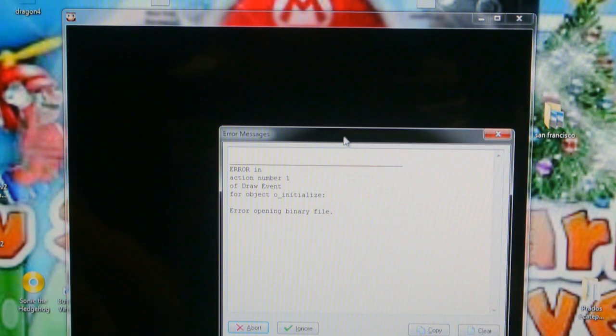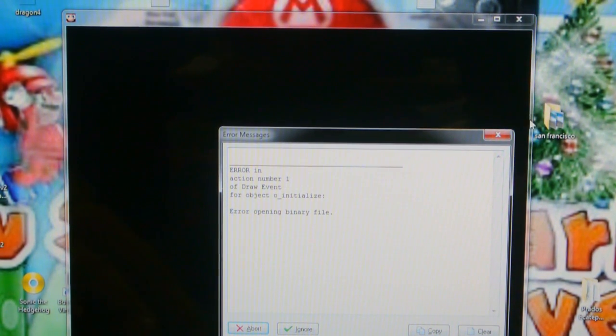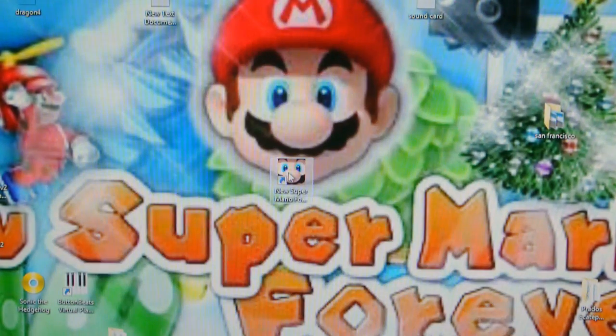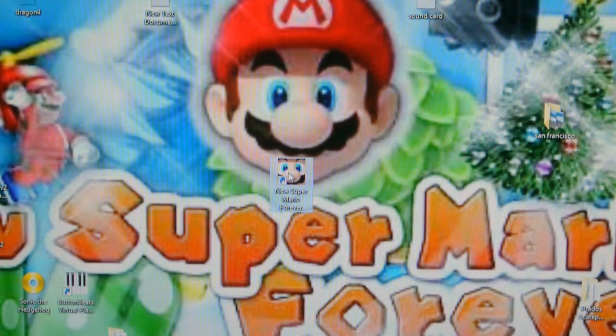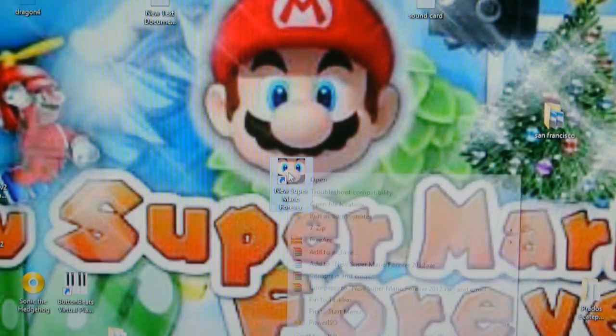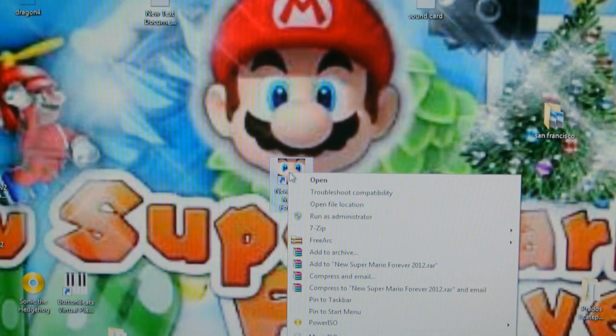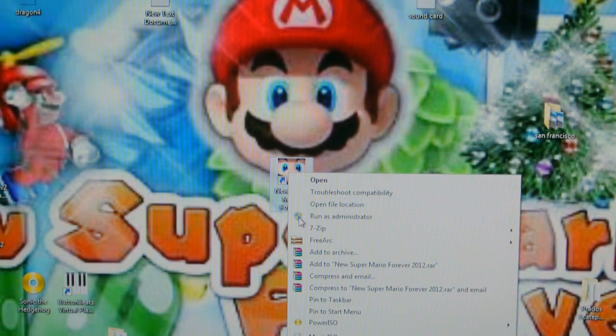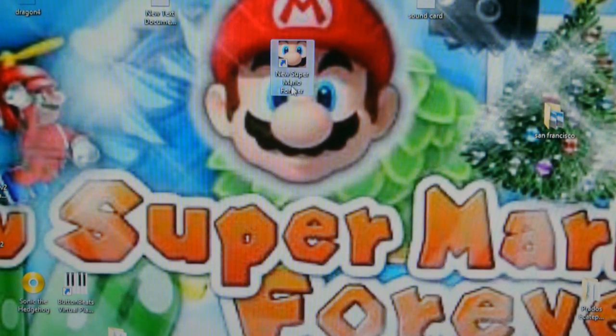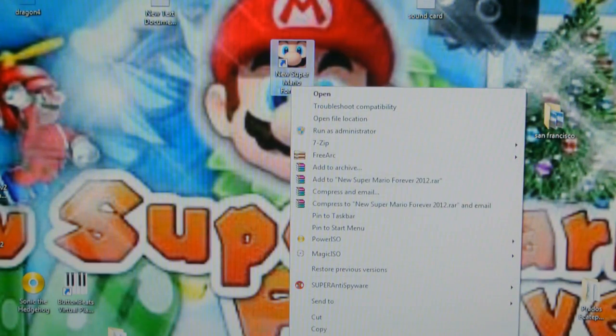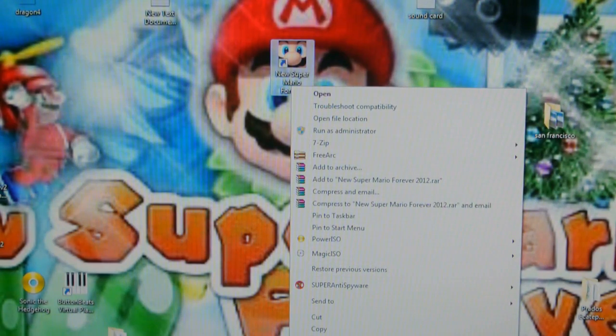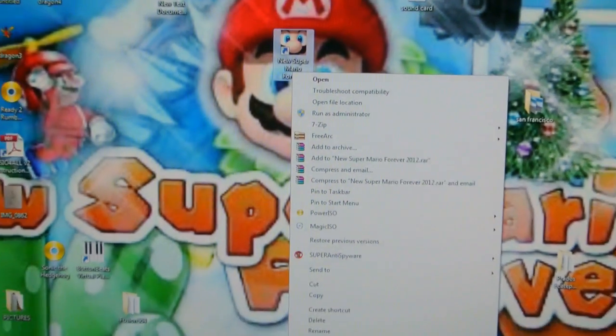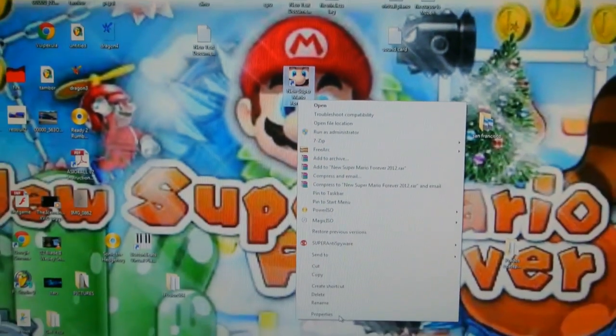There's a way to fix this. Okay. Right click in your mouse. You see. And select properties.